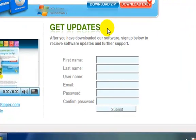After your file has downloaded, I highly recommend that you sign up below to receive software updates and further support.